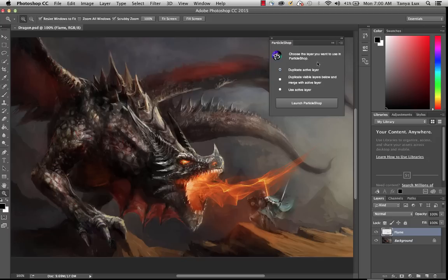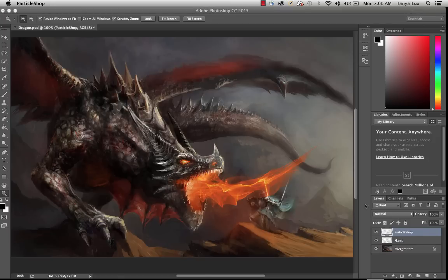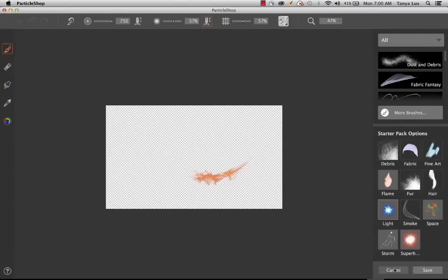So I have three options here. I can duplicate the active layer, and if I choose to do this and launch Particle Shop, you'll see that it just took the flame, it duplicated it, and that's what it's going to bring into Particle Shop.